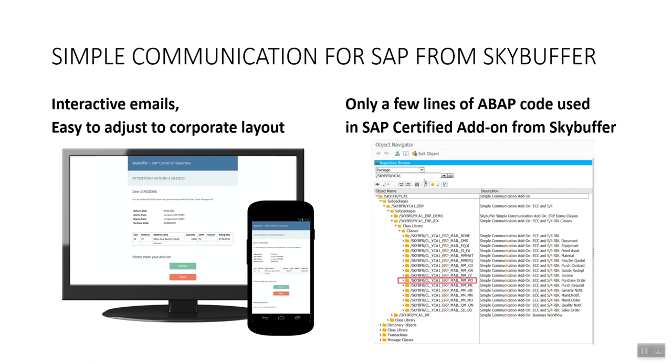SkyBuffer Simple Communication Add-on is ready to provide you with interactive emails easy to be adjusted to any corporate layout. All it's gonna take you is just a few lines of ABAP code.